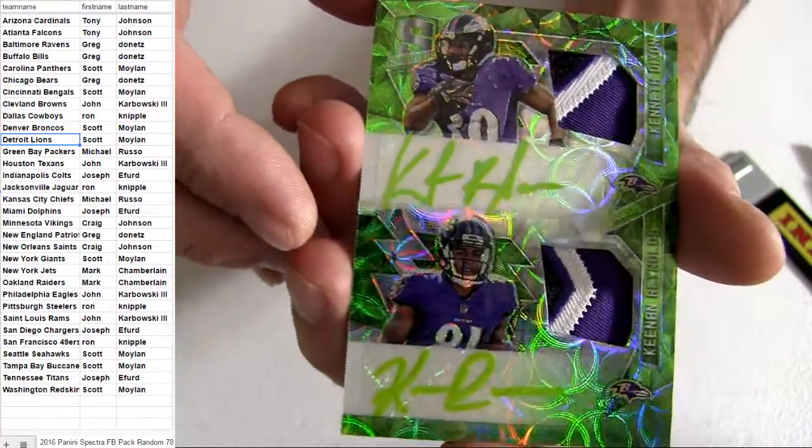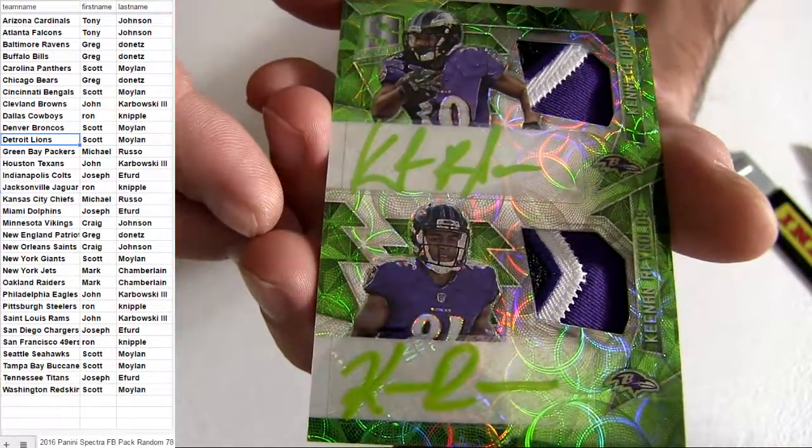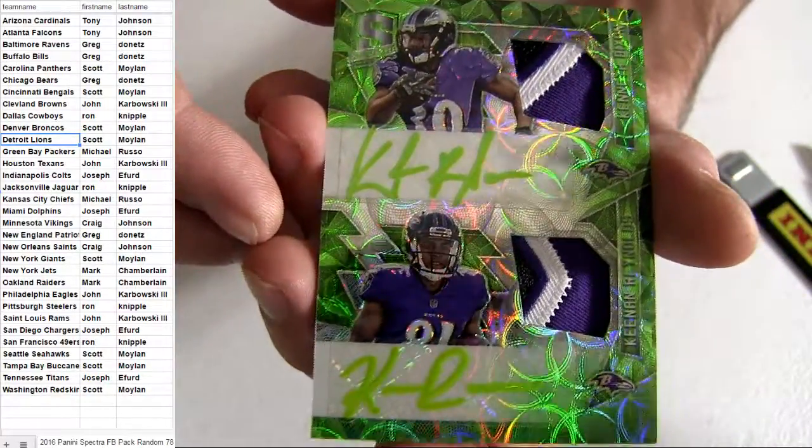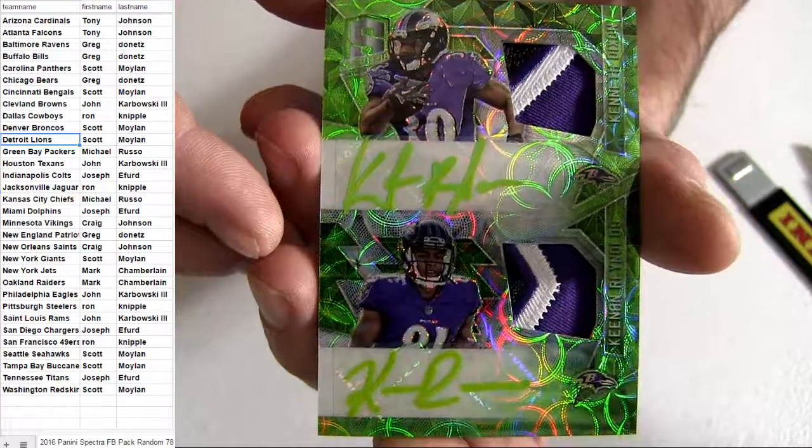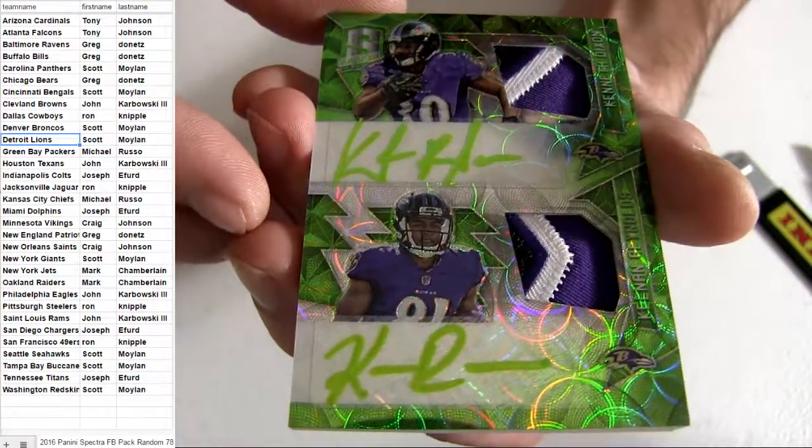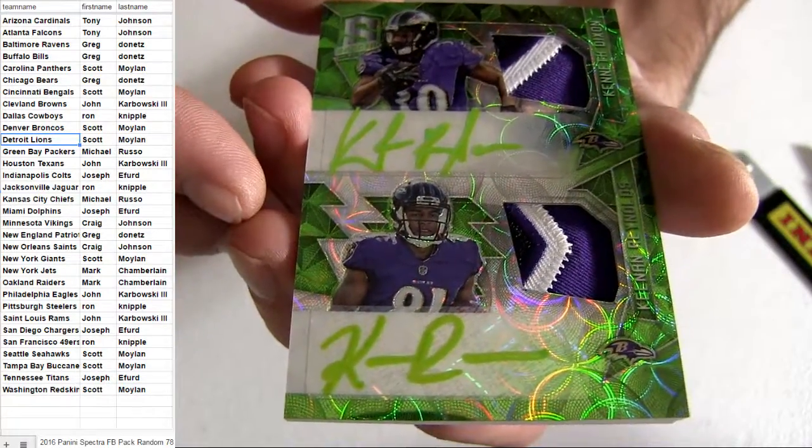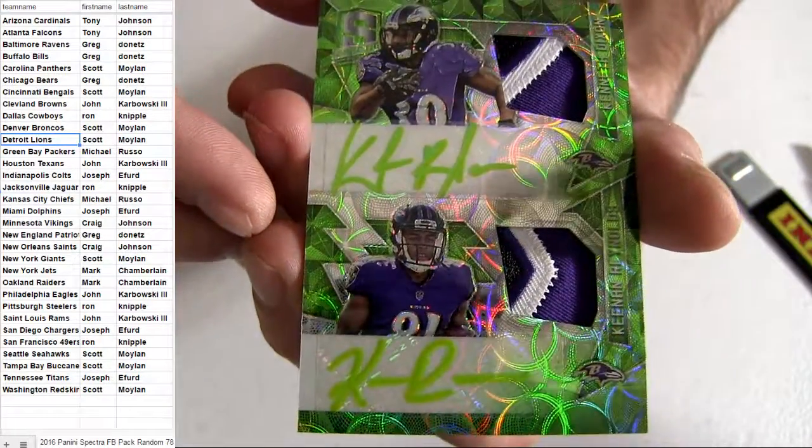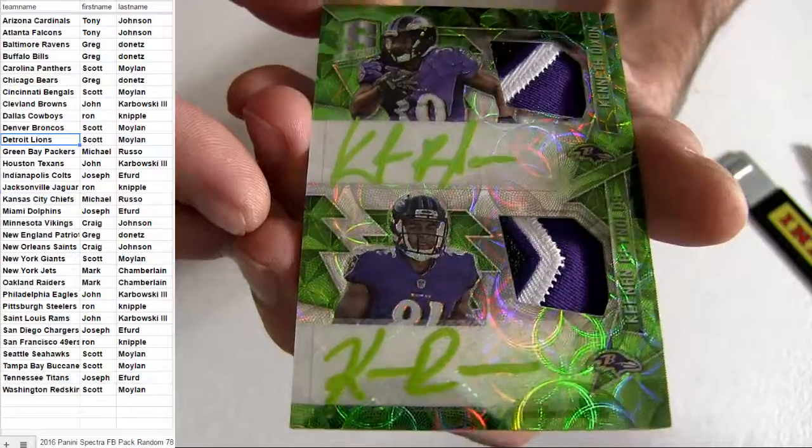Dual Pats, dual auto. Got the Dixon Reynolds. Baltimore is going out to Greg D-O-N.